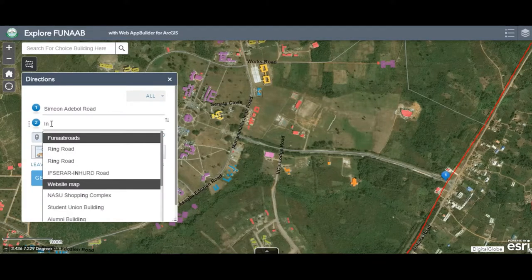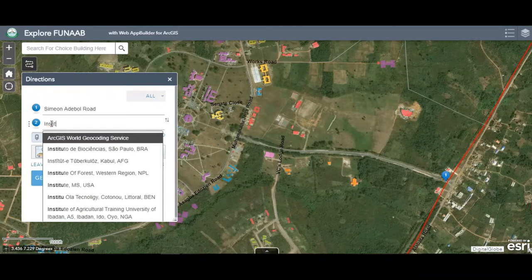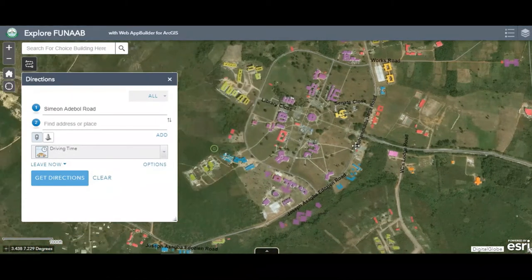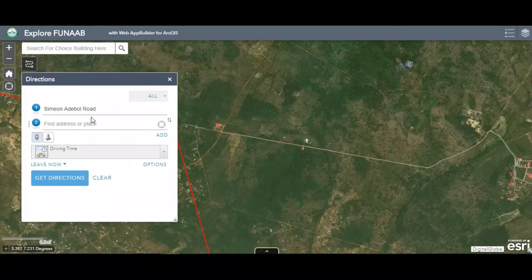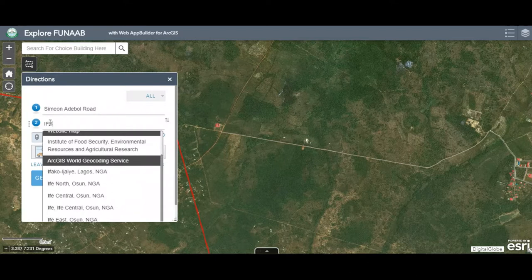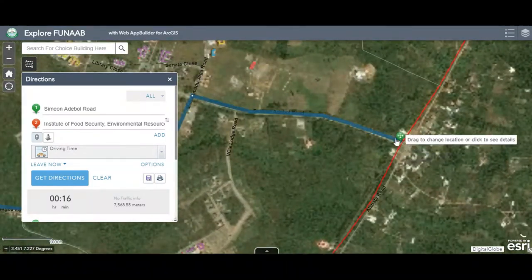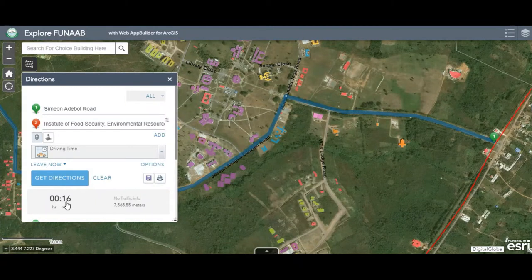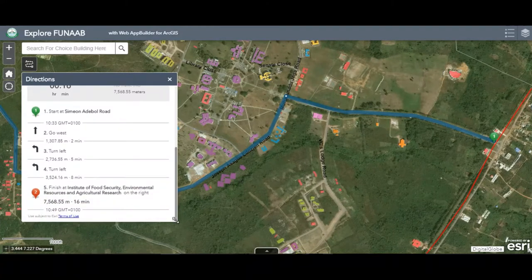It generates a route and tells you the maximum number of minutes to get there. We want to know the number of minutes and the direction. You can see the route from your location to the Institute of Food Security Environmental Resources and Agricultural Research. You pick your location on the map and choose the destination on campus, and it generates the route. The blue line shows the direction and it tells you the number of minutes to take — it takes 16 minutes to get there.